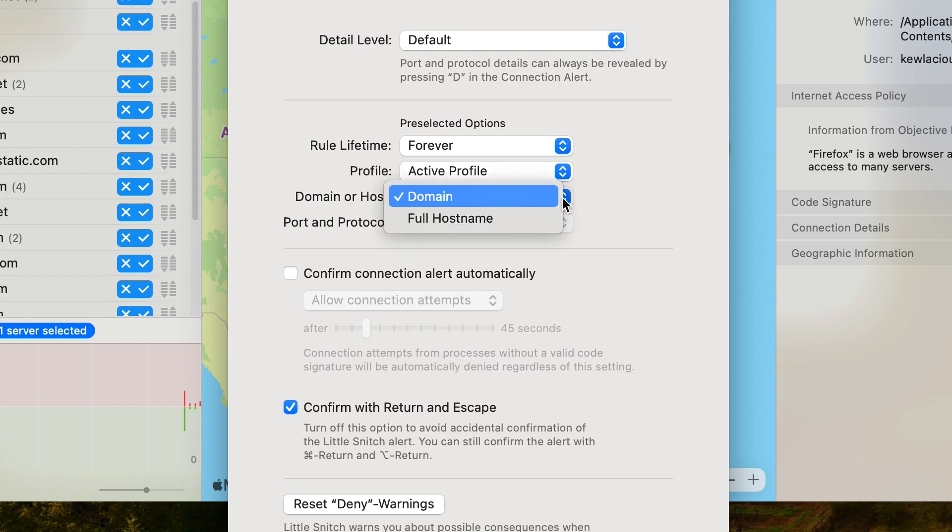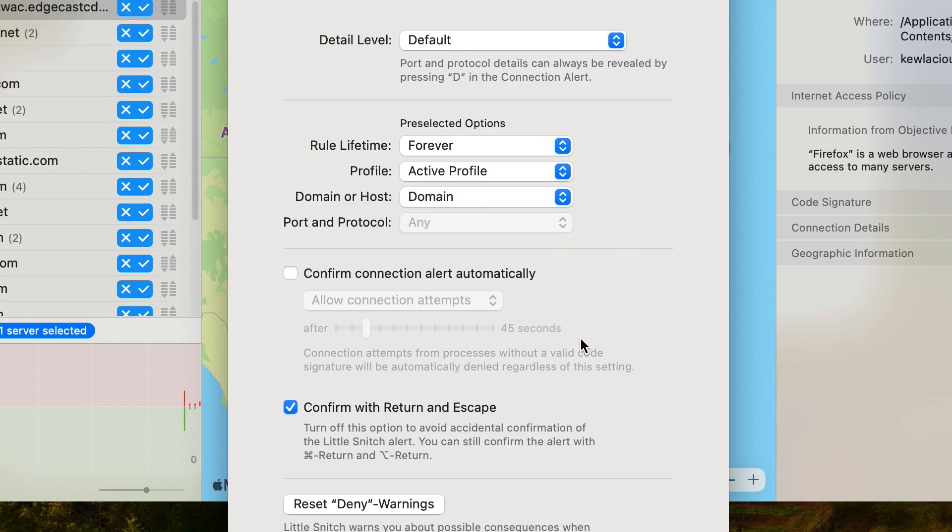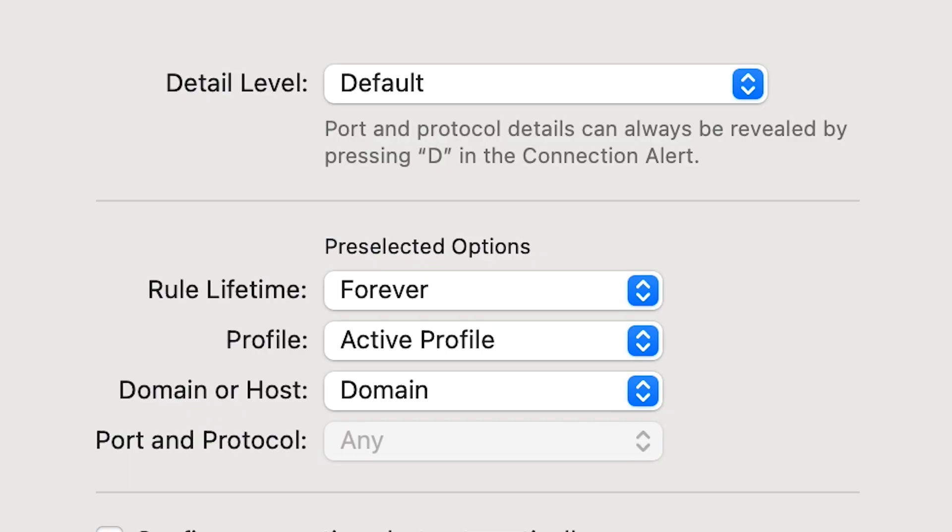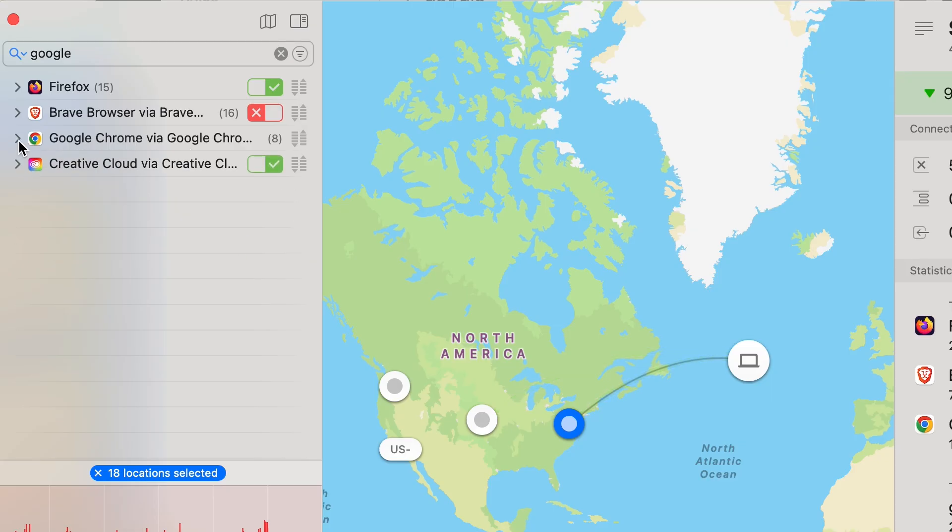It also lets you set more fine-grained controls on your device, like how long you want a rule to last for, and the ability to limit connections to certain ports, domains, or even entire protocols. If you go to the network monitor feature, you can see all of your network activity and which domains your apps are communicating with in real time.